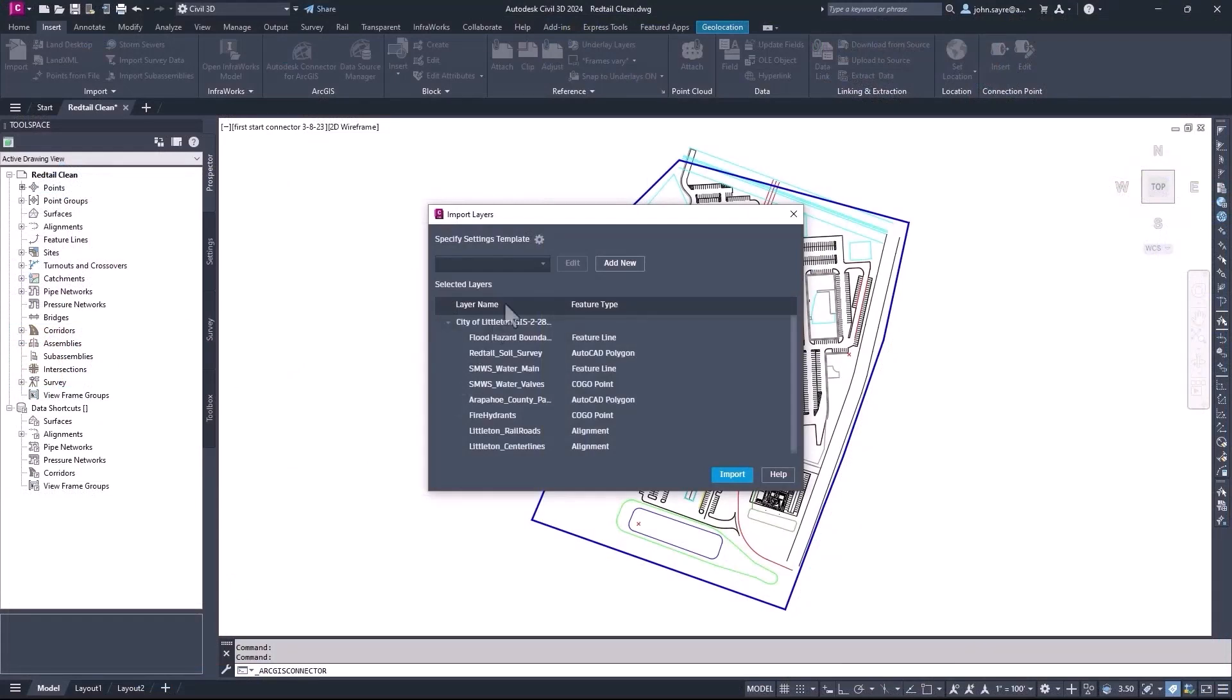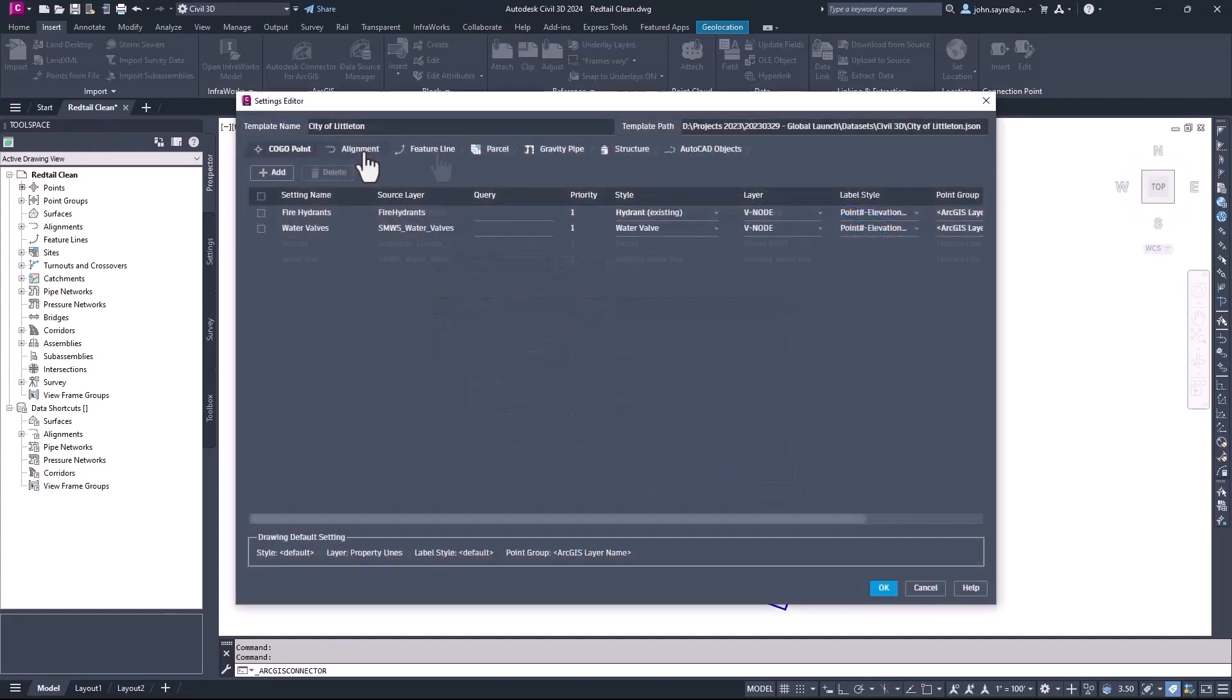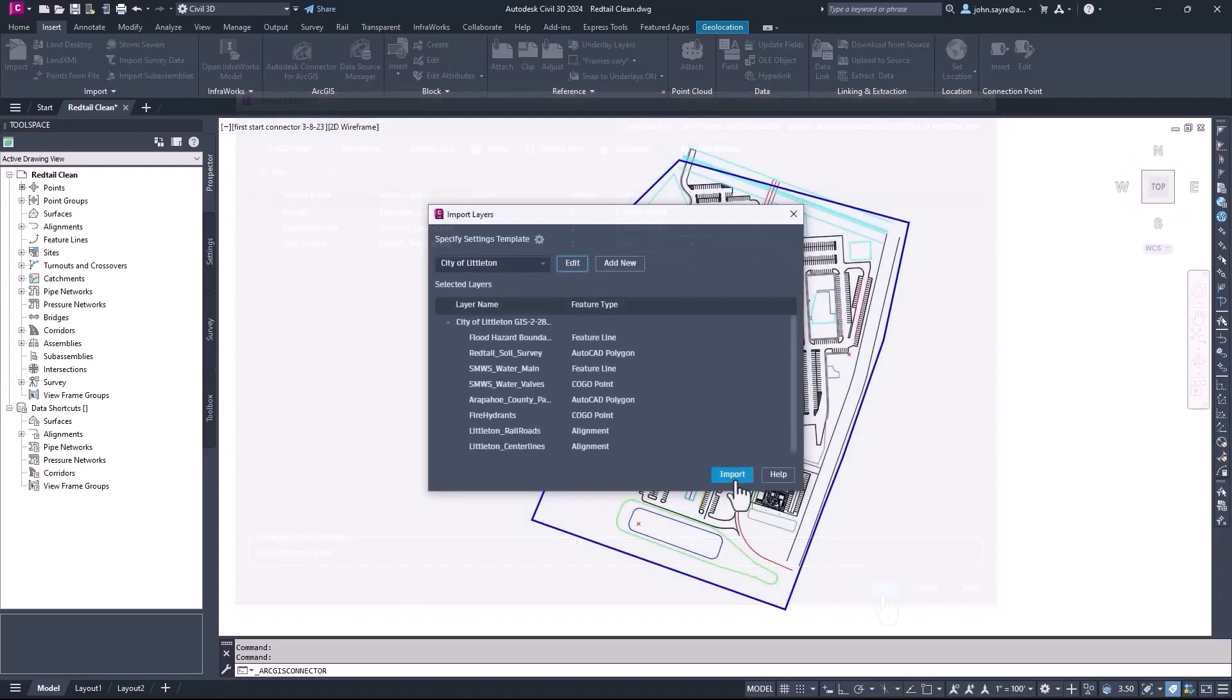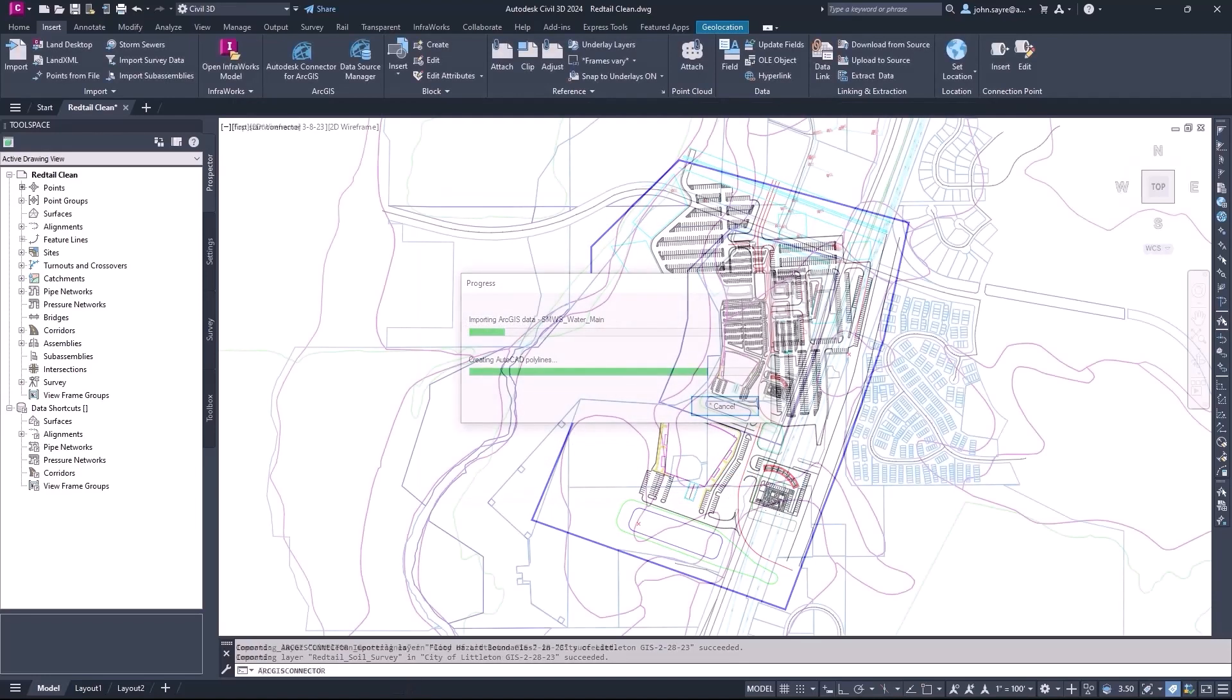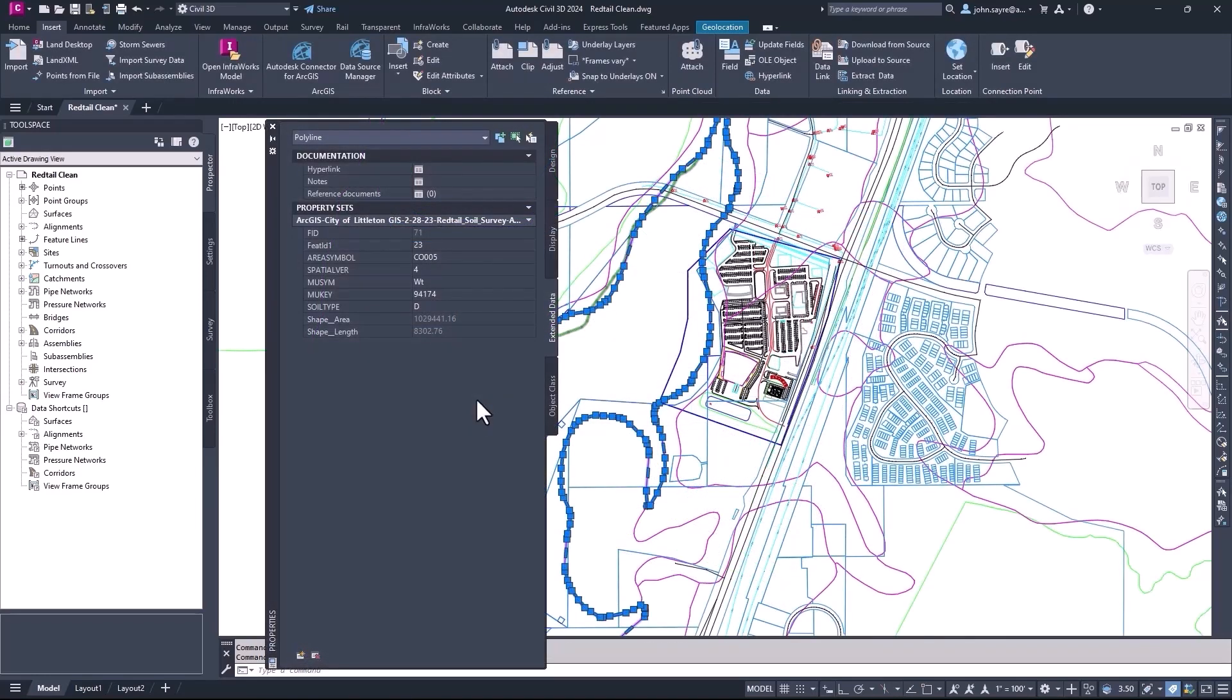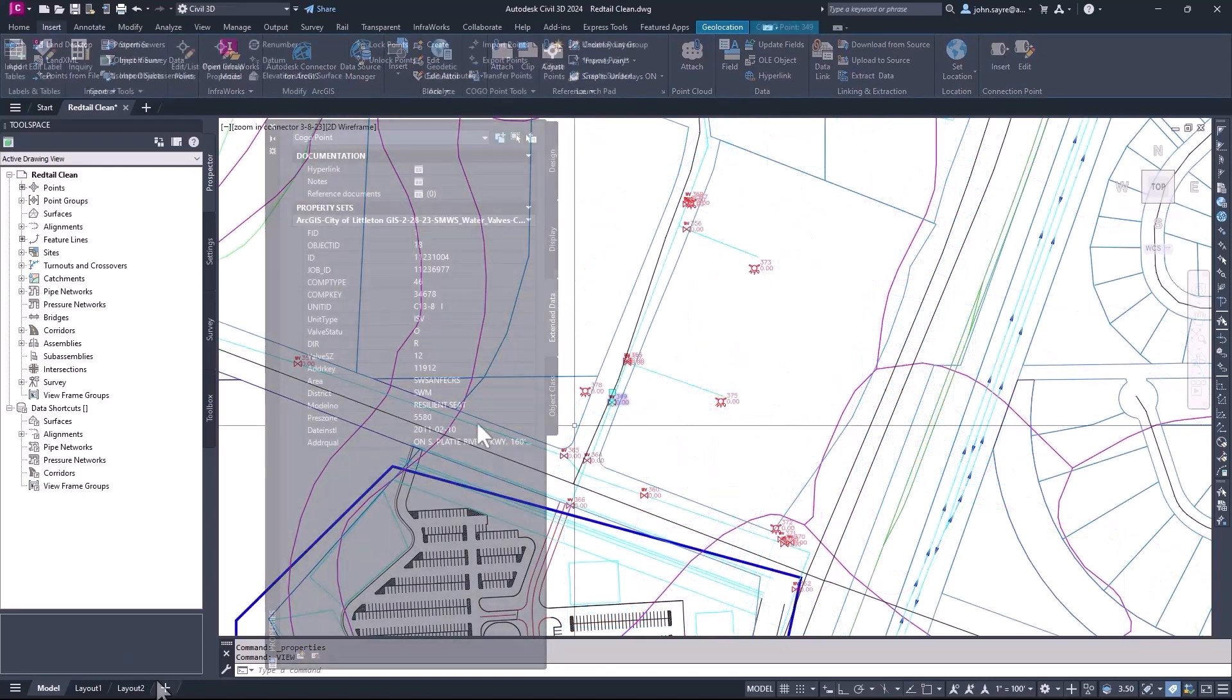Also, at import, you can now configure settings and save those settings as a template for stylization, labels, and for supported geometry types. These new capabilities provide a more streamlined, automated, and lossless data flow between Civil 3D and ArcGIS, helping to enhance and improve design quality while saving time.